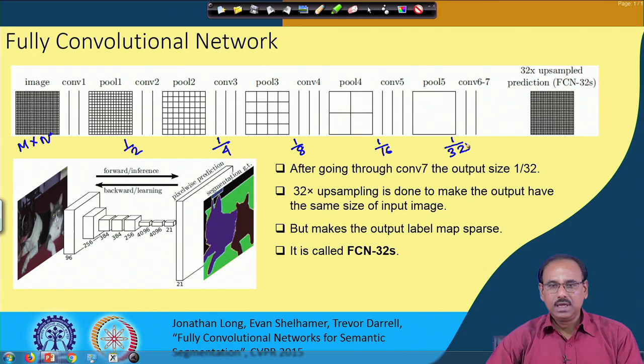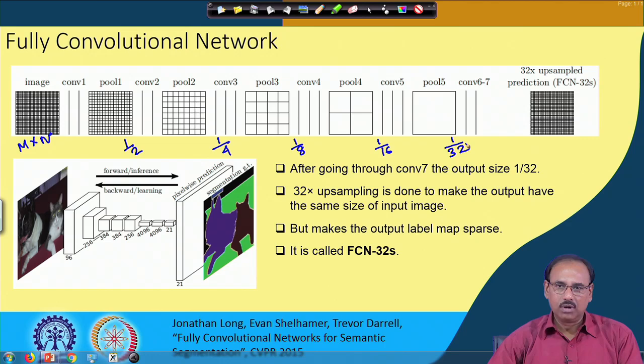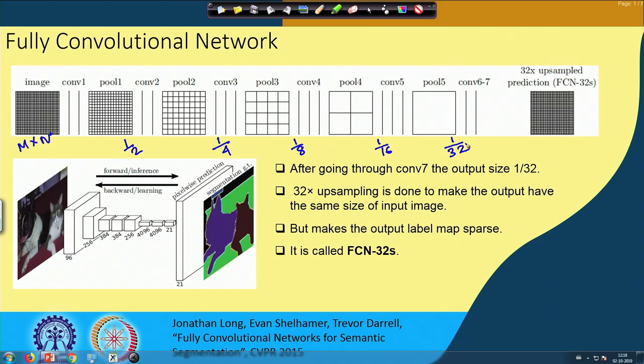Instead of considering the output layer of a convolutional neural network meant for classification — which is actually a fully connected layer — the proposers of this approach have considered that output layer as a convolutional layer. As a result, at the output of that convolutional layer, what you get is a heat map of your original input image.